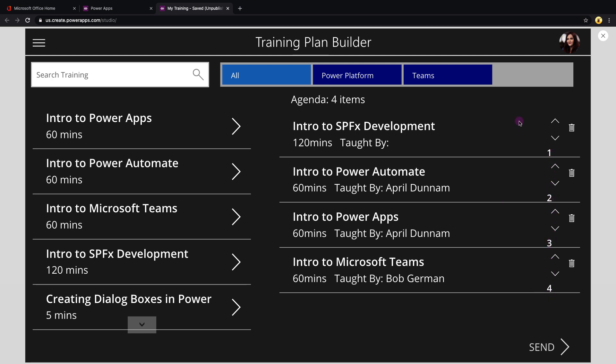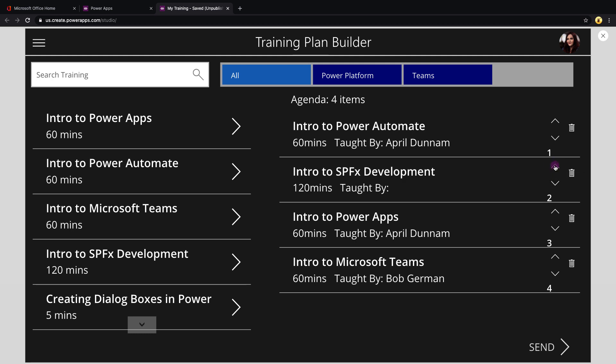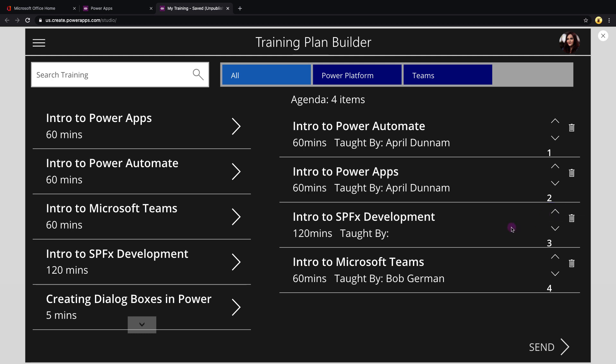So you can see now I've just added in four different agenda items and it's in ascending order from one to four. So now if I decide I need to change this up, like maybe the first thing I want people to know is an intro to Power Automate, so I can click the up arrow here. You see as soon as I do that it's replaced. So since this gallery is being sorted by the order, it's updated automatically. Now intro to Power Automate is number one in the list and I can keep doing this. So I can go swap Power Apps up so that gets taken into the number two place, and then I can move SPFx development down so that Teams is third and SPFx is fourth.